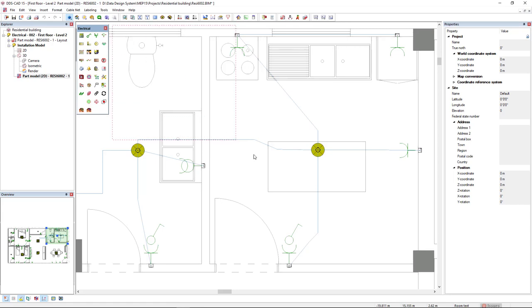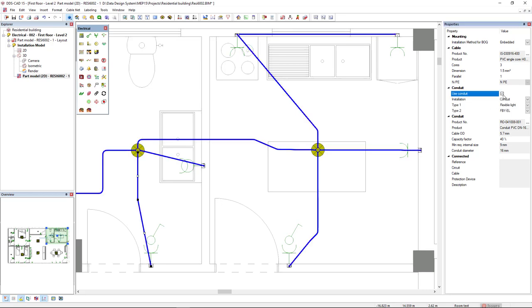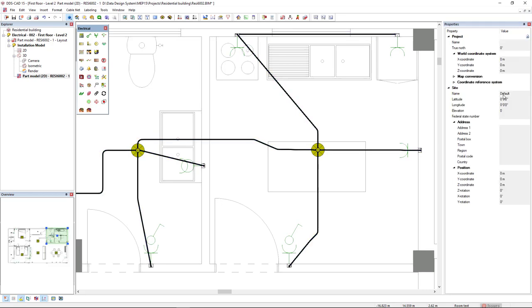DDSCAT15 introduces brand new options for cabling. By activating the Conduit checkbox, you can now instantly apply the use of conduits for cables in your model.